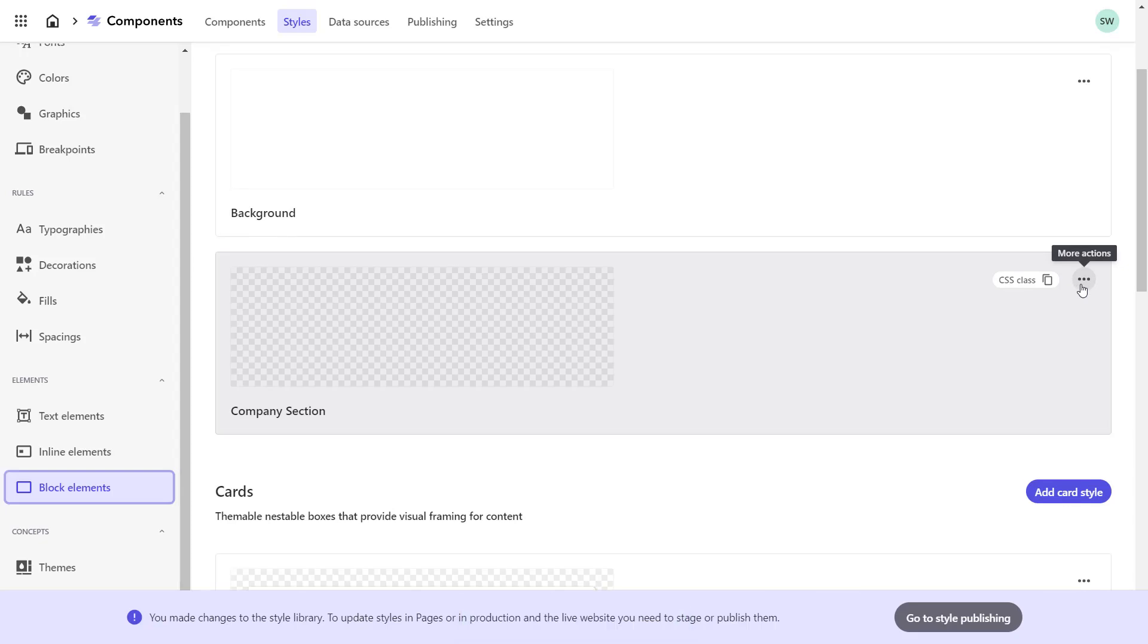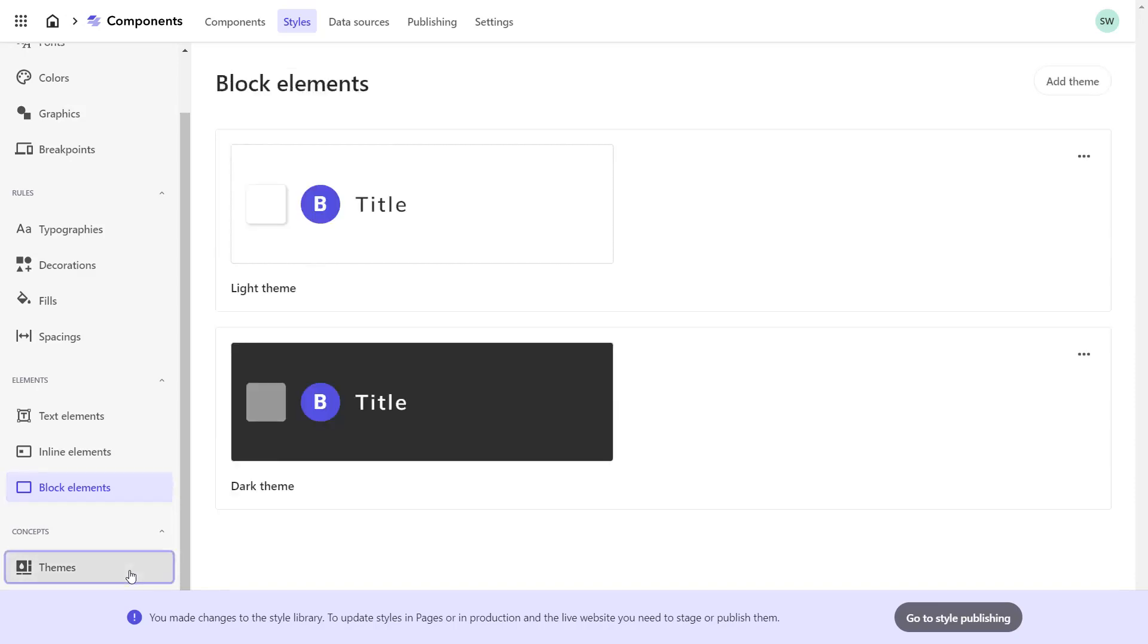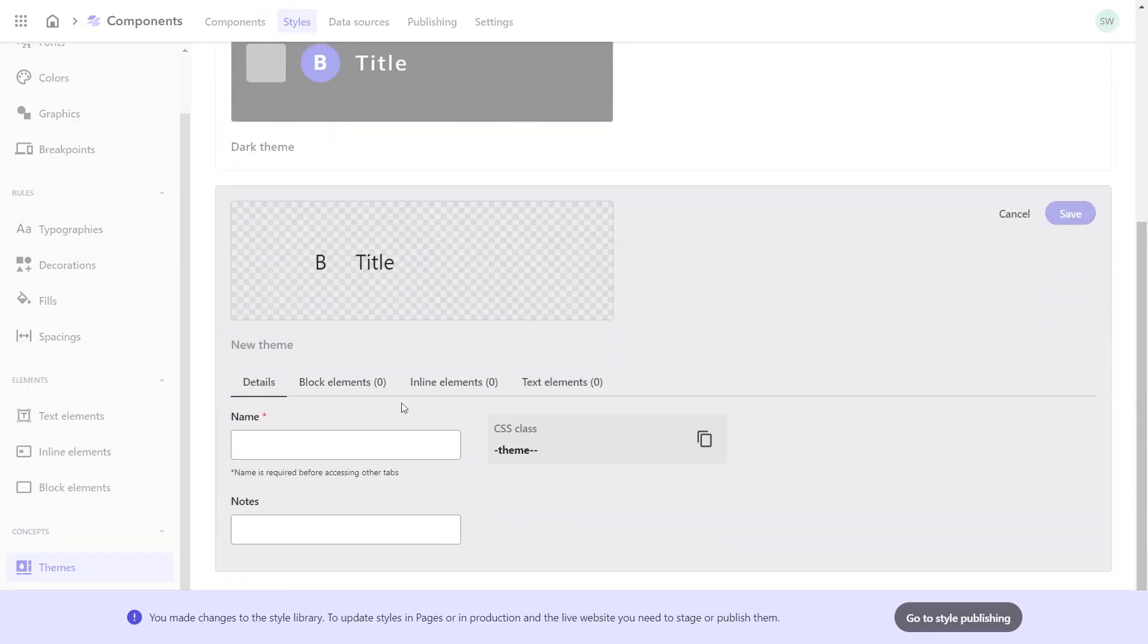We reach the bottom of the styling workflow to set up the theme. The theme combines all styles of elements we want to use. So later in the Builder UI, we can either choose each element style or directly apply the theme and stay consistent within our brand UI guide with a minimum number of clicks. So I create a new theme, which I name Company Theme.